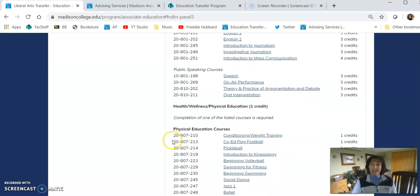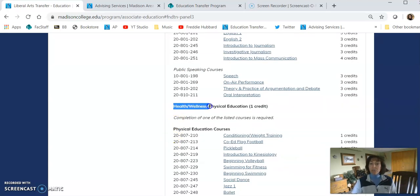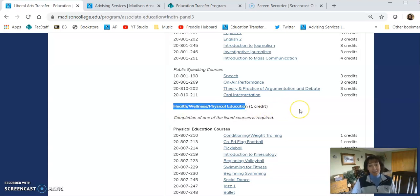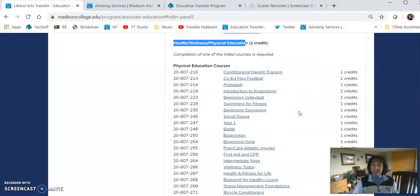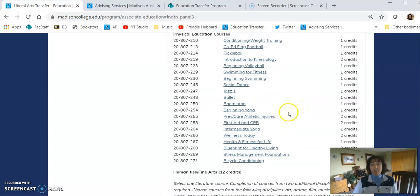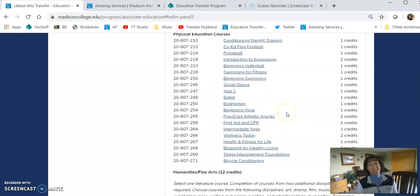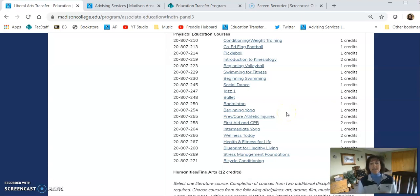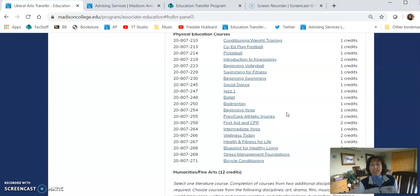Okay, so let's keep going down the list. The second category is called Health, Wellness, and Physical Education. You're only required to take one credit there. And look, there's tons of classes to choose from. So another thing you want to think about is picking a course that is of interest to you and that seems fun to you. That'll make the course easier to complete and enjoyable.